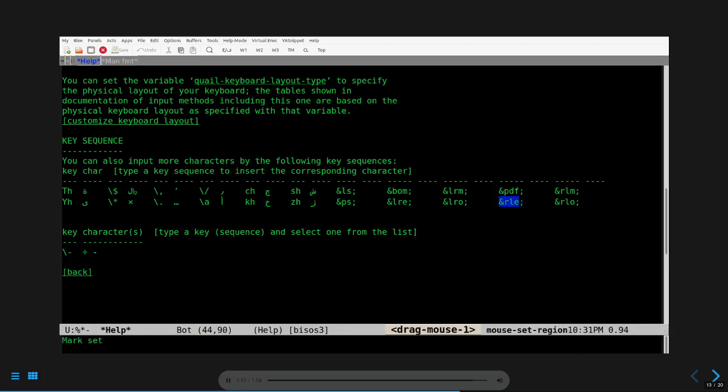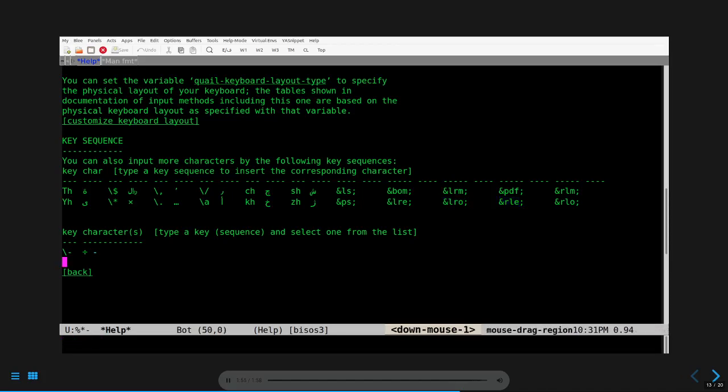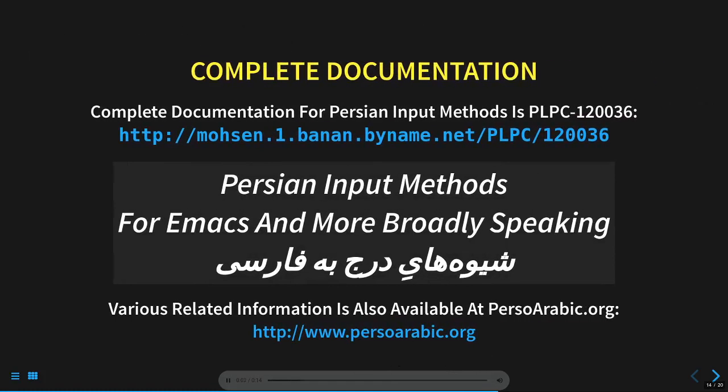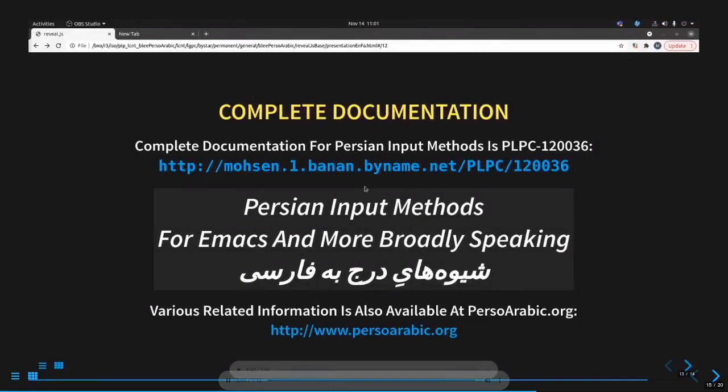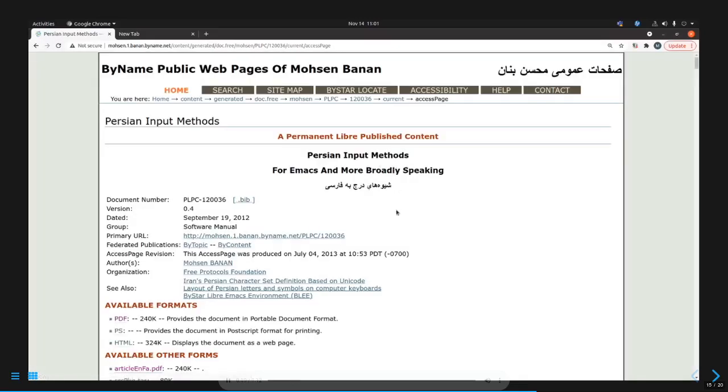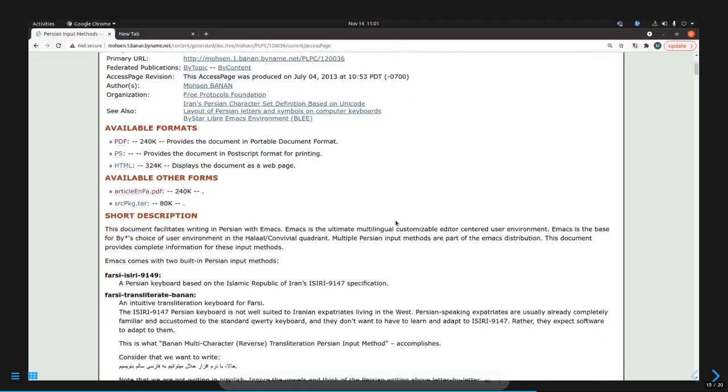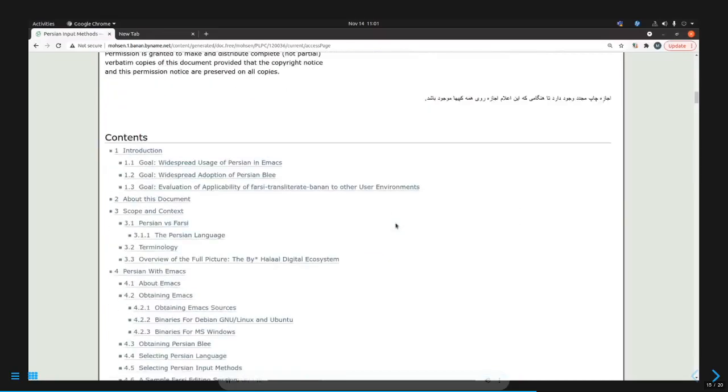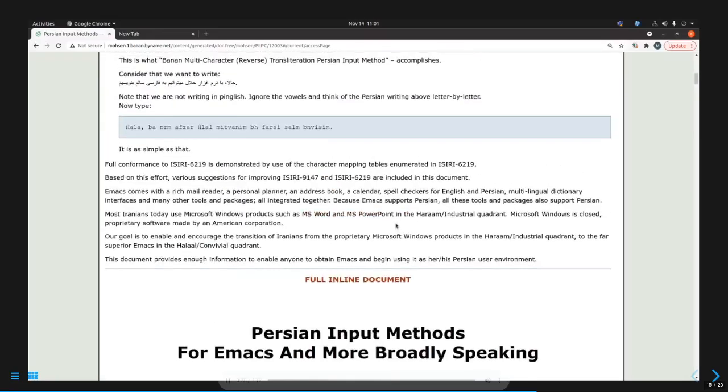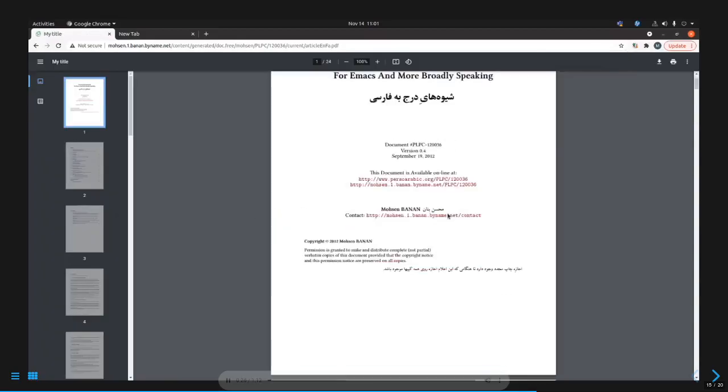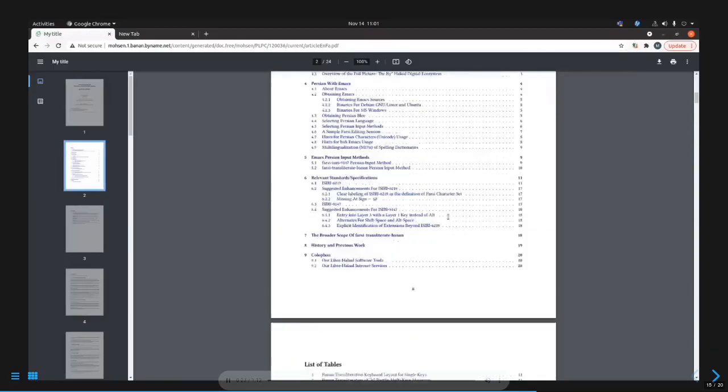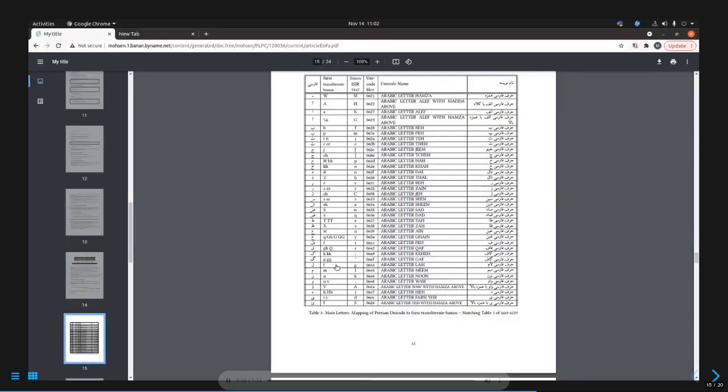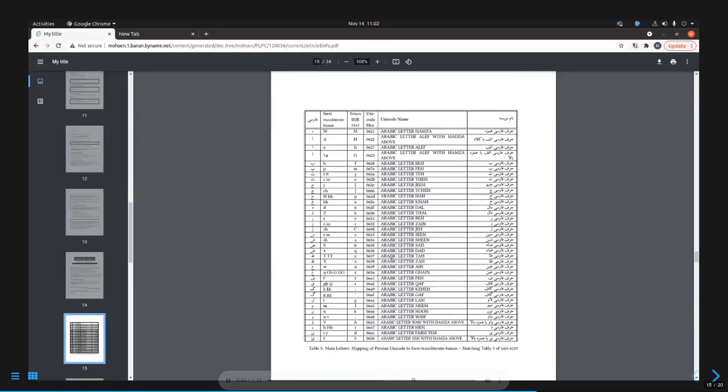In addition to this internal documentation, full documentation is also available. Complete documentation for Persian input methods is available as PLPC 120-036. Next, we'll take a quick look at this on the web. You can click on links in the Reveal web-based form of this presentation. So, let's visit PLPC 120-036. This document fully describes Persian input methods. In addition to HTML, you can also obtain it in PDF. Let's do that. Of particular interest in this document are various tables that enumerate lists of letters with their association to both Persian input methods. Let's take a look at a few of these.